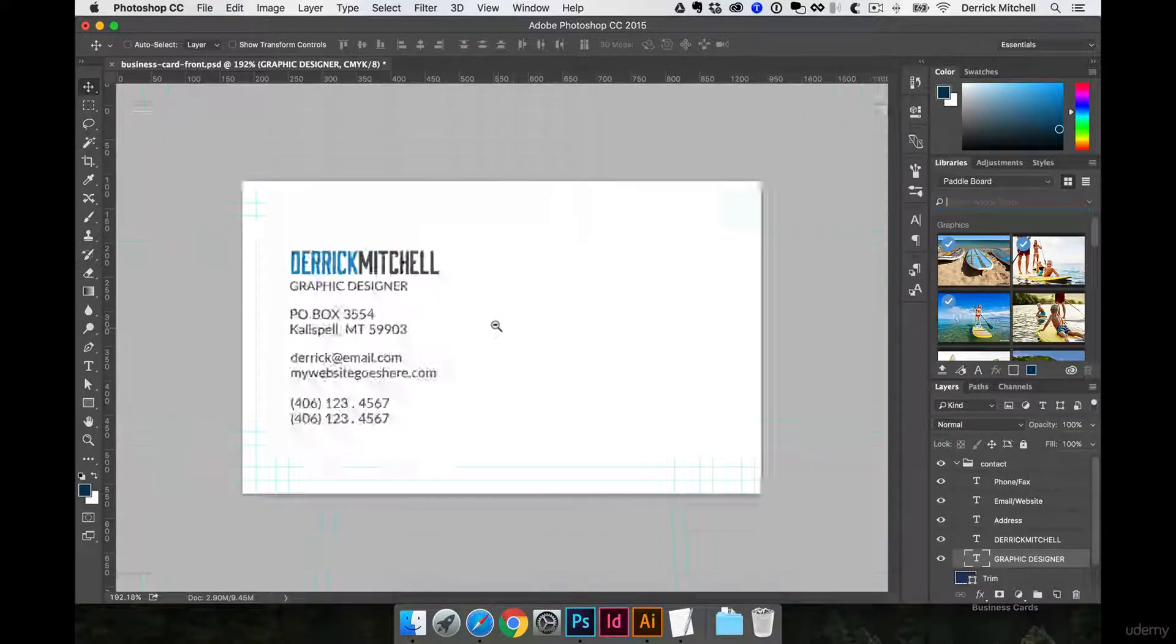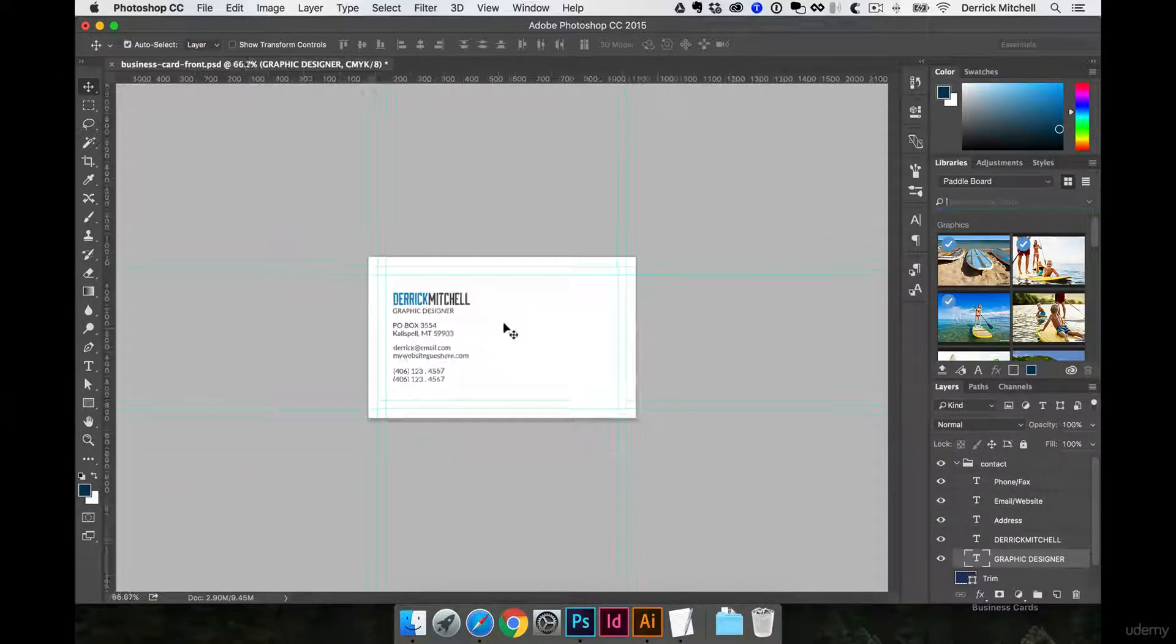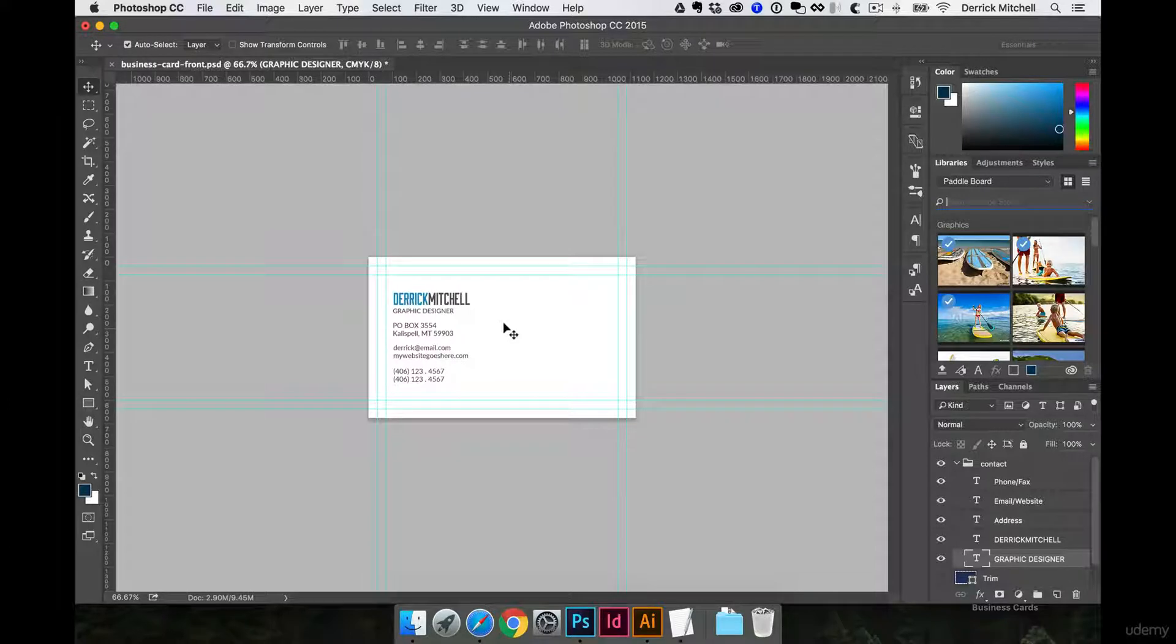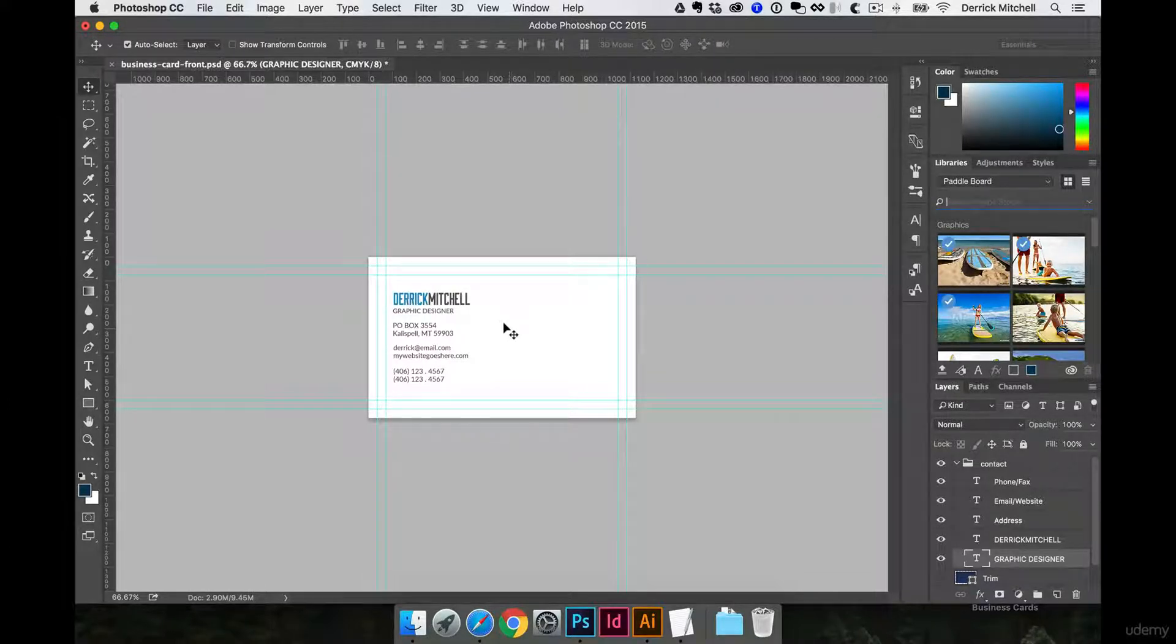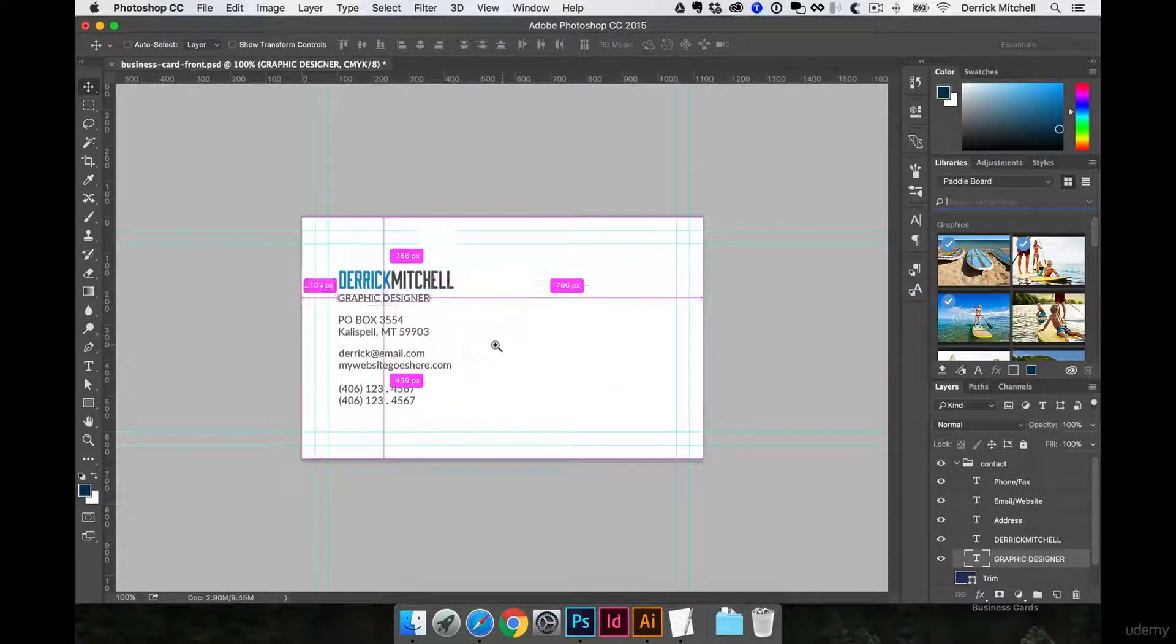Right now it looks fine because we're zoomed in, but when you actually look at this at the viewing distance or the size of the card, anything smaller than that is going to be nearly impossible to read. So that's one thing to consider.